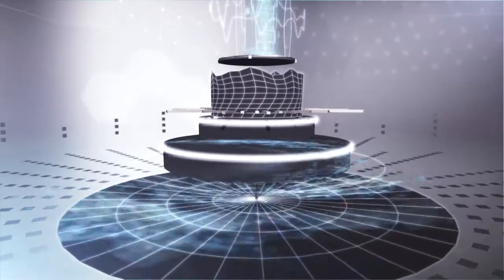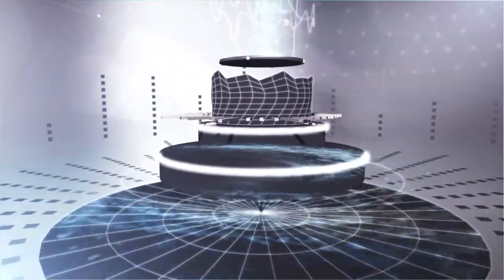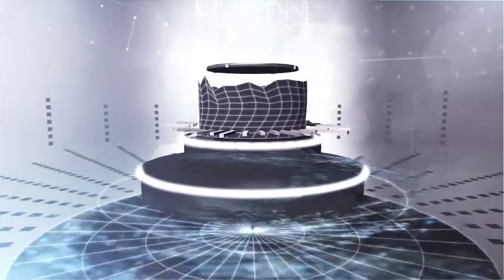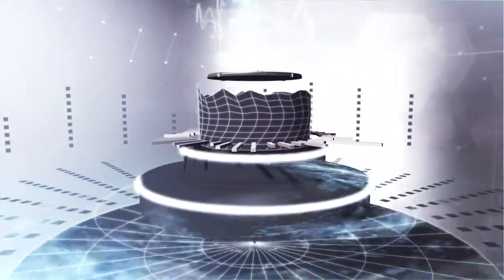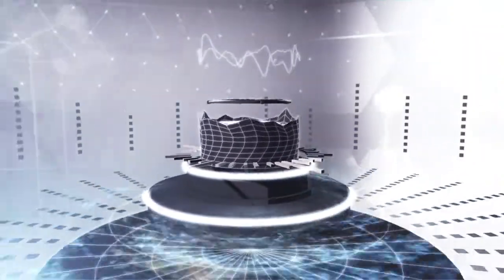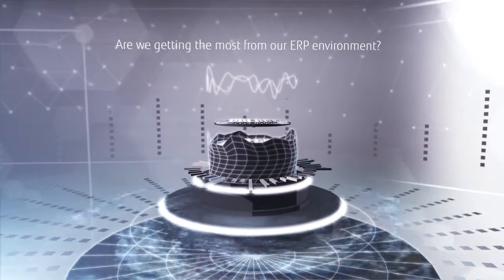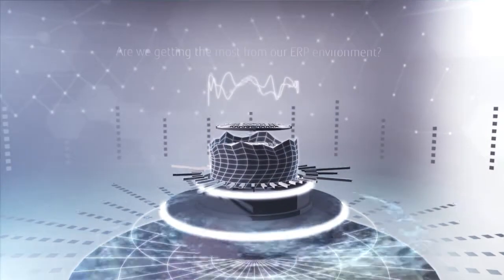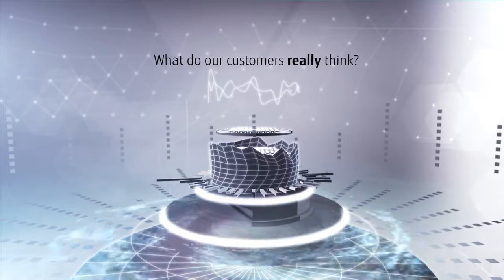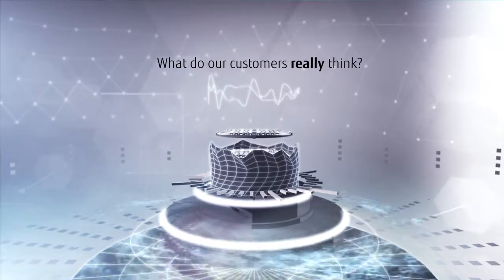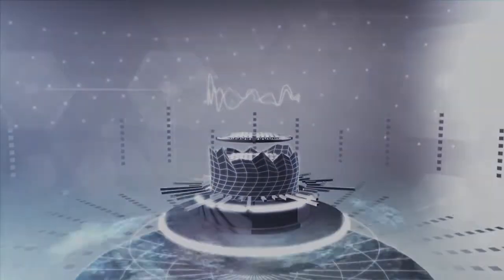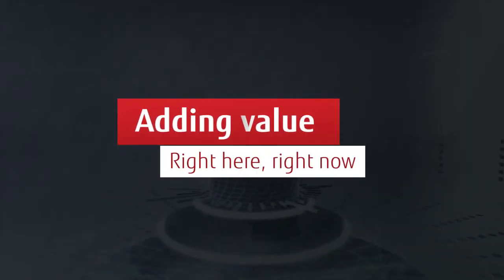It all comes down to a change of mindset. As the data-driven business fast becomes the norm, it's leading some IT professionals to ask questions like, are we getting the most from our ERP environment? Or, what do our customers really think? They understand that it's about adding value right here, right now.